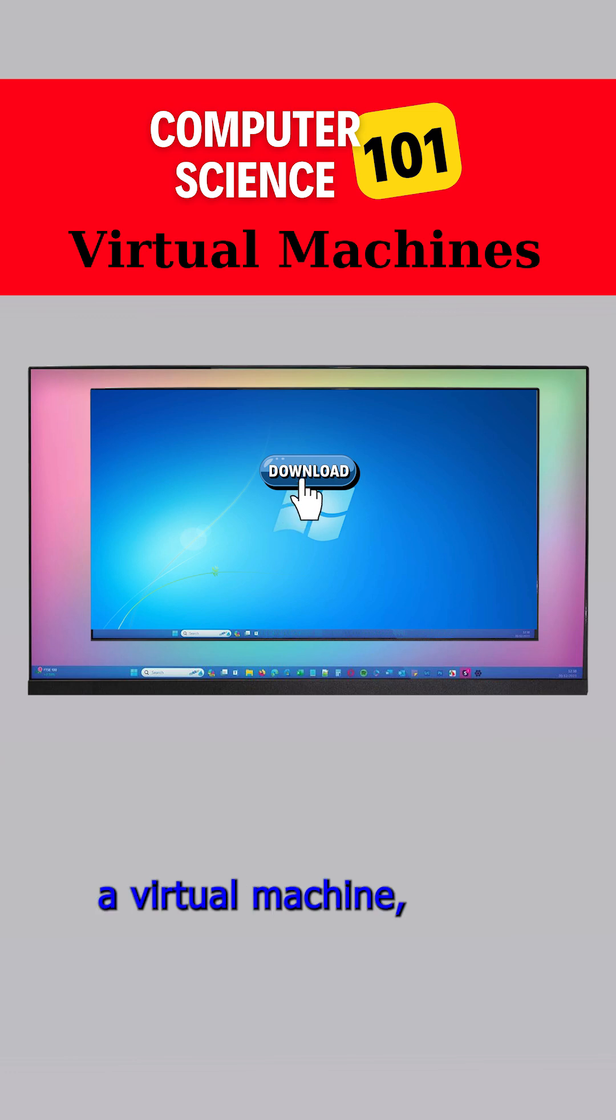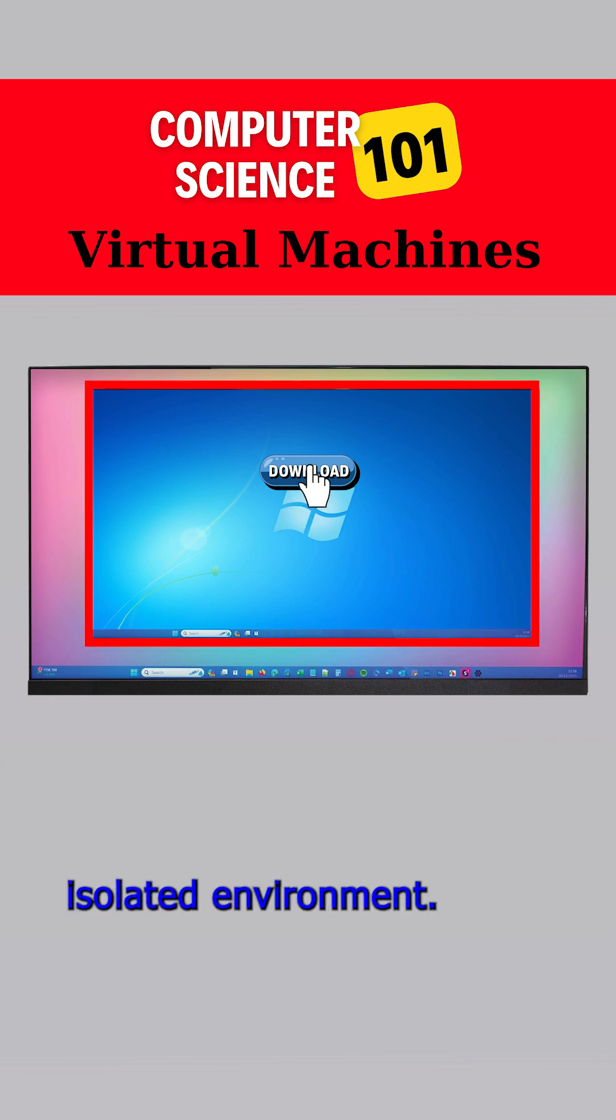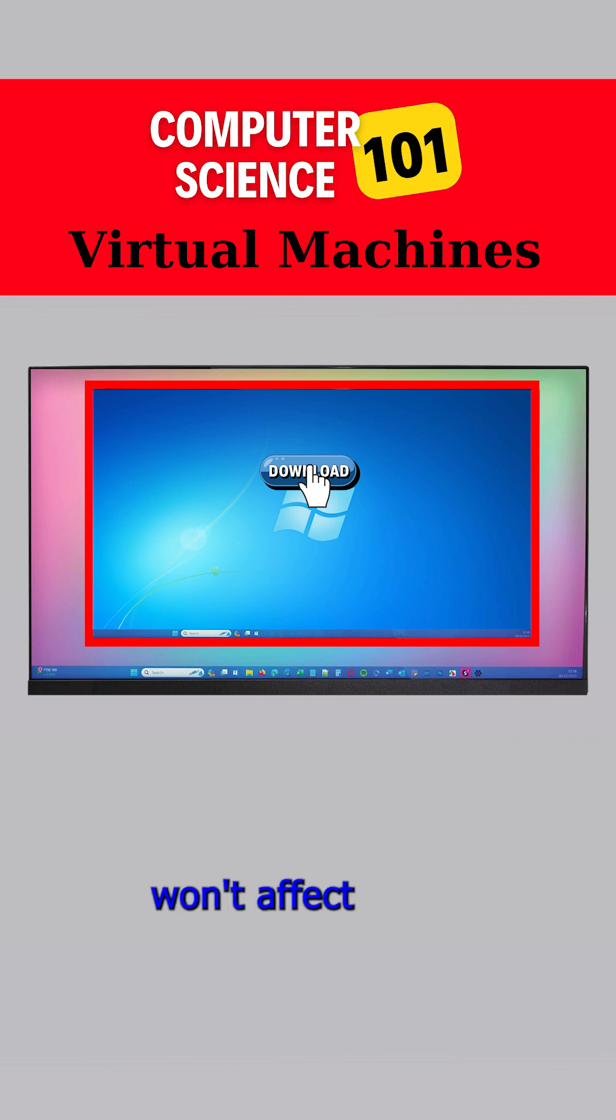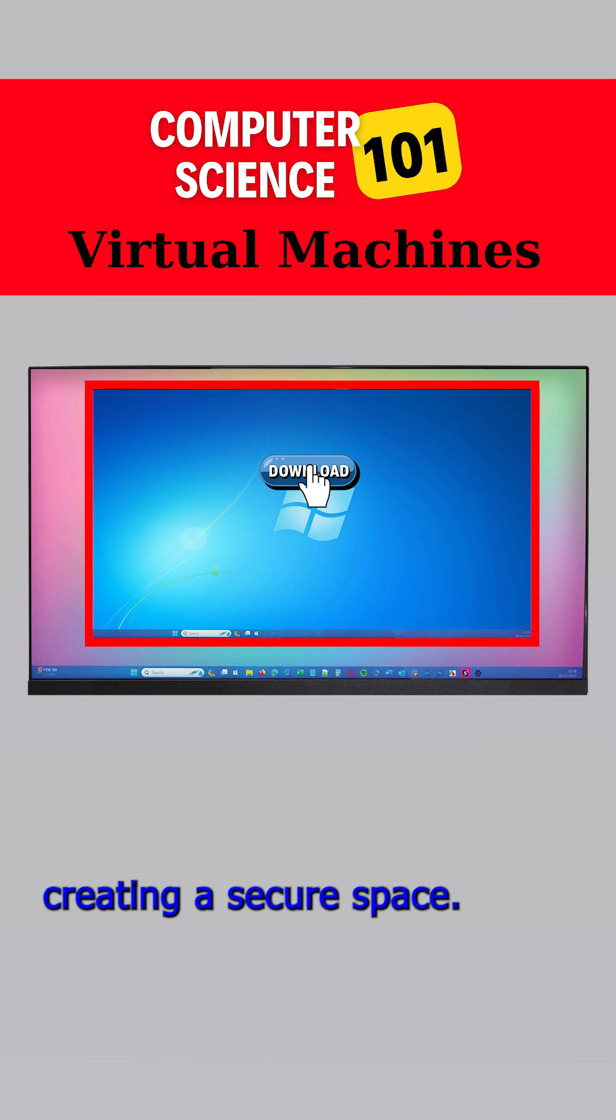By using a virtual machine, you can test the program in a controlled, isolated environment. This ensures that any potential issues or risks won't affect your main computer as the virtual machine operates independently, creating a secure space.